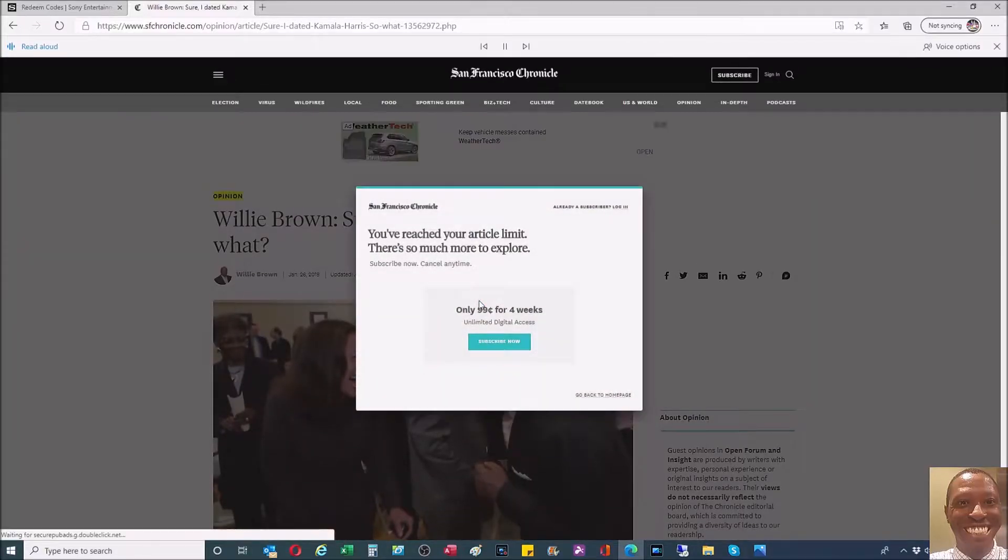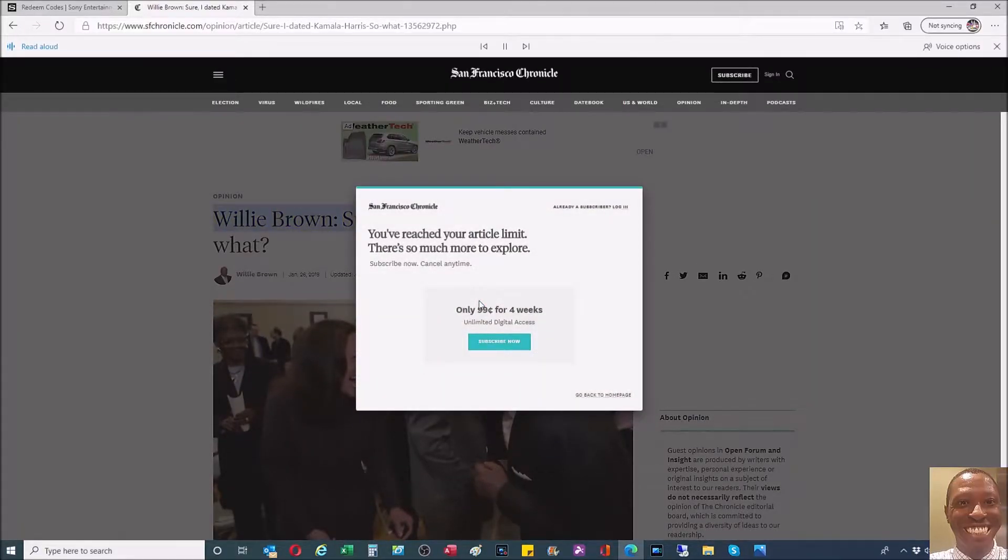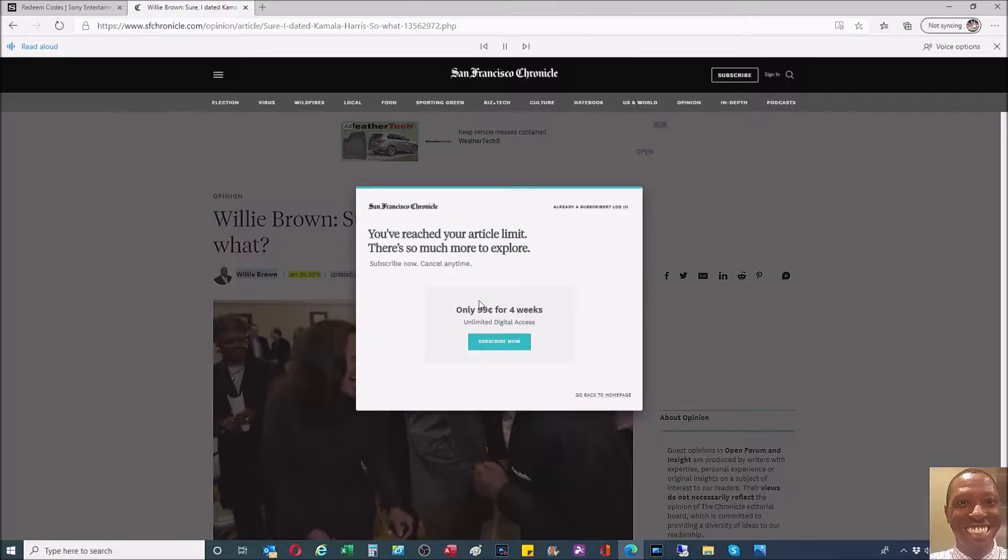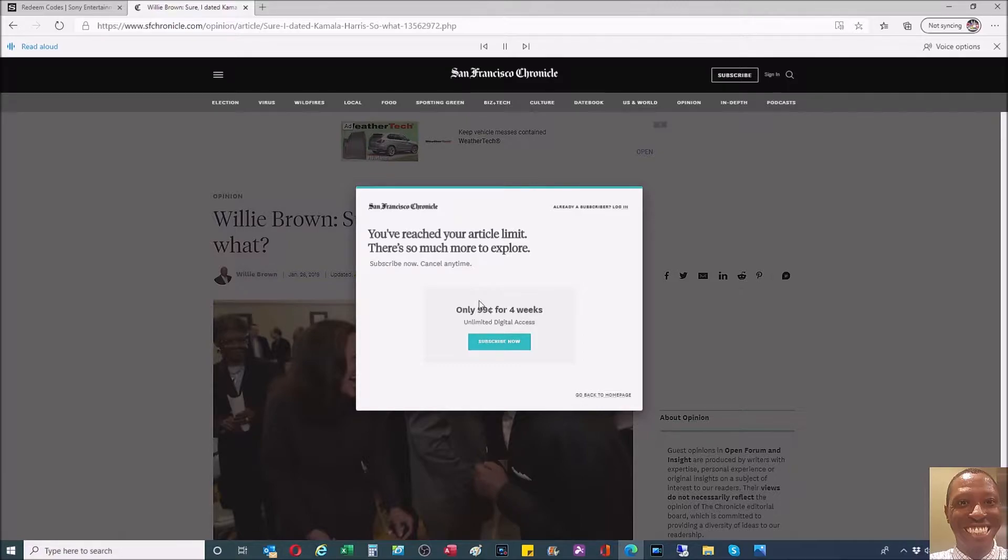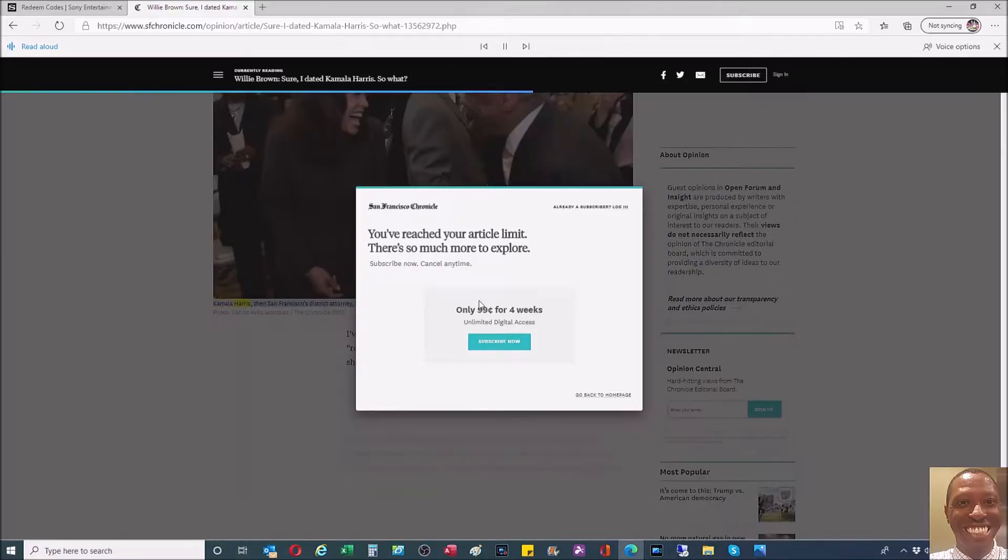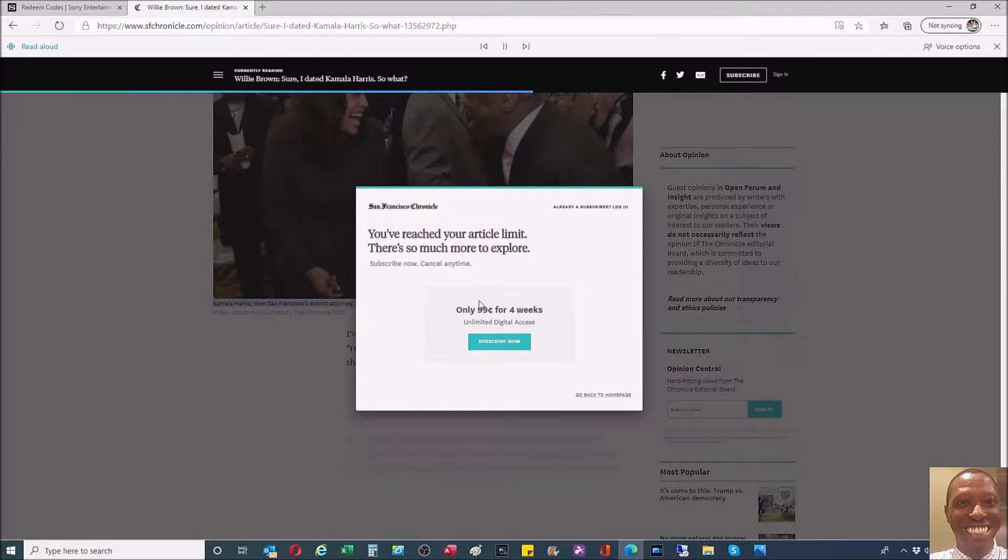Opinion: Willie Brown - Sure I dated Kamala Harris, so what? Willie Brown, January 26th, 2019, updated August 11th, 2020. Comments: Kamala Harris, then San Francisco's District Attorney, laughs with Willie Brown at an event in September 2005.